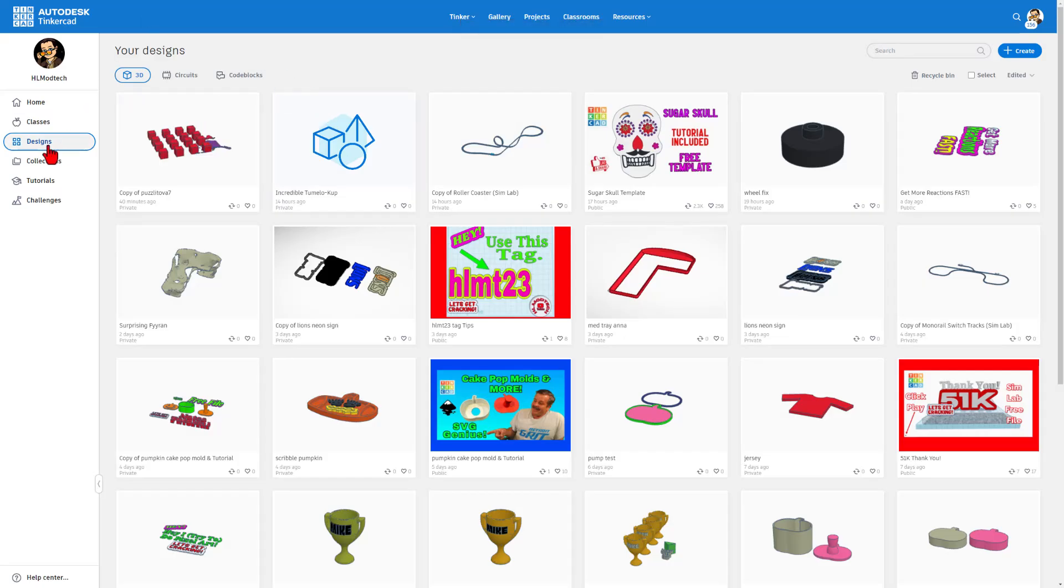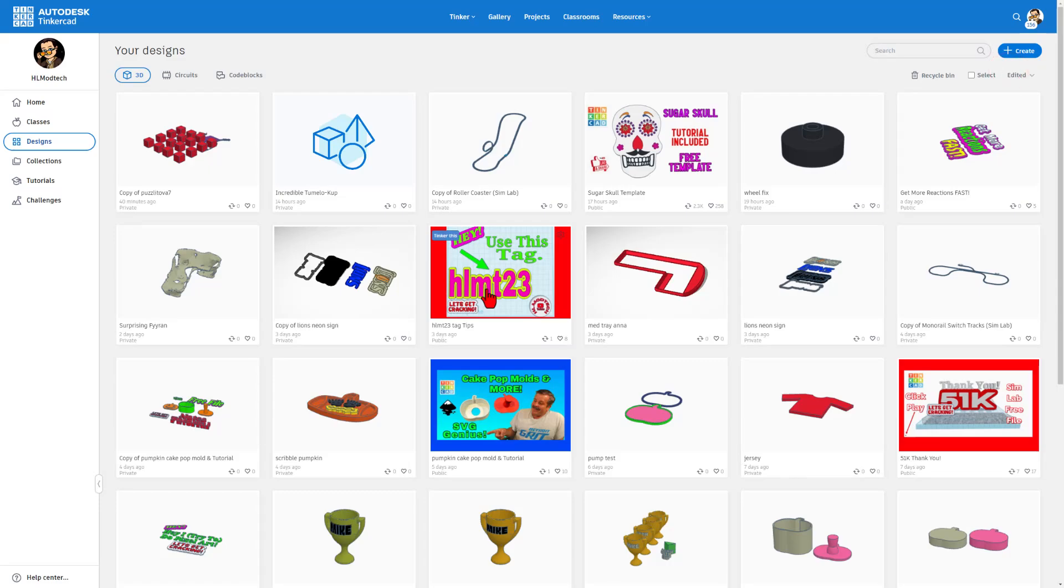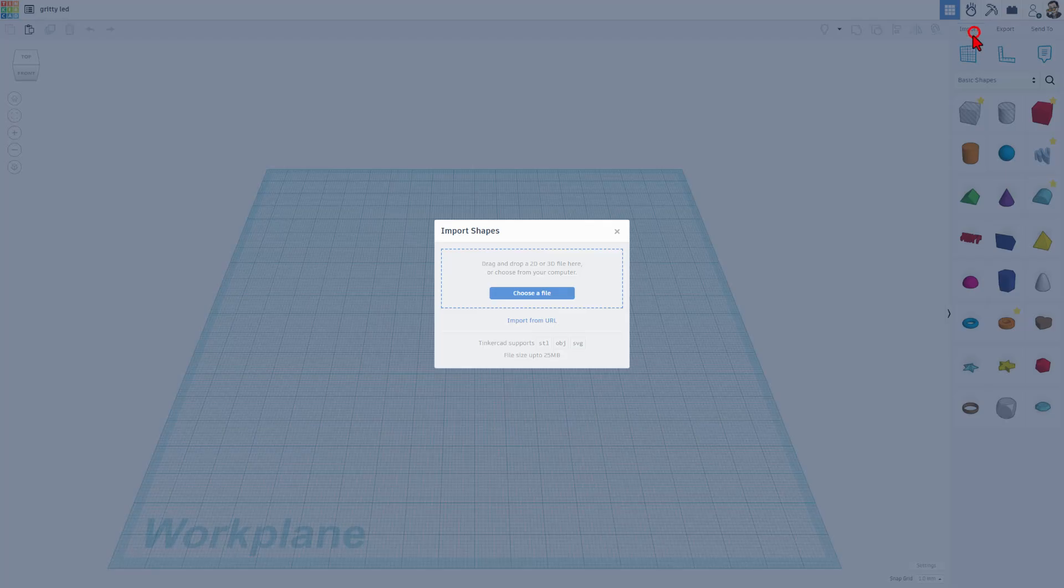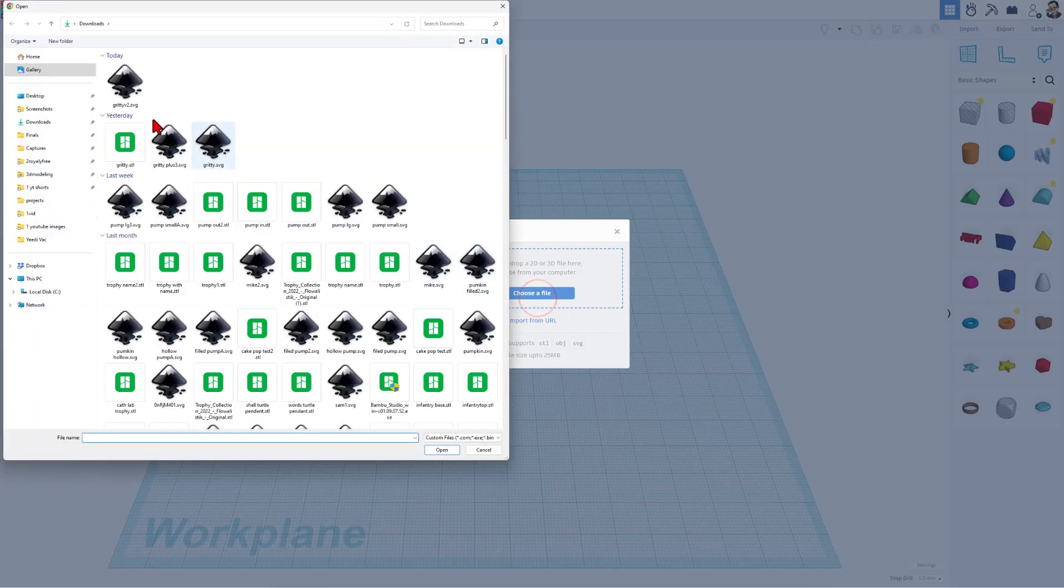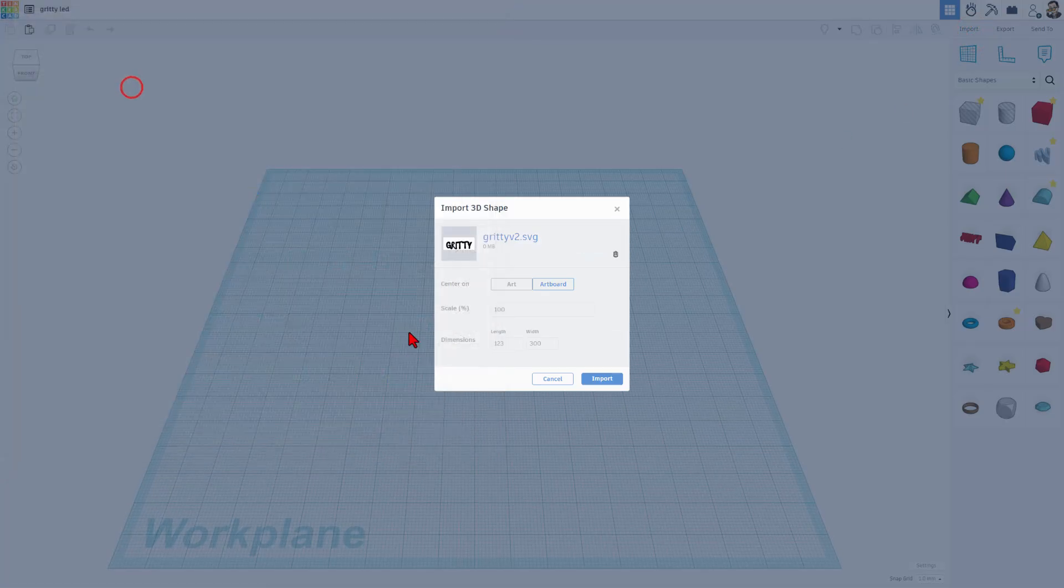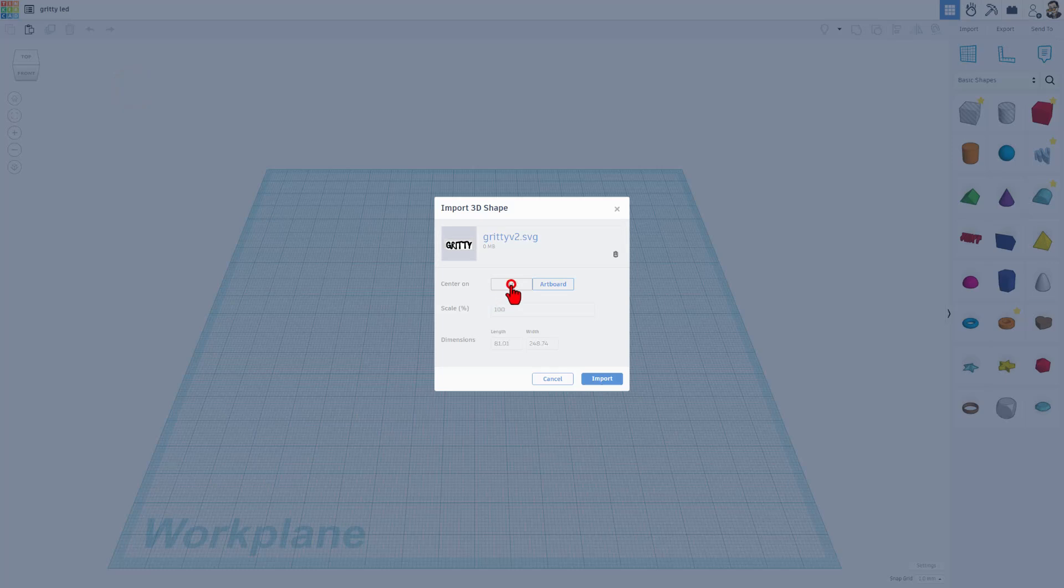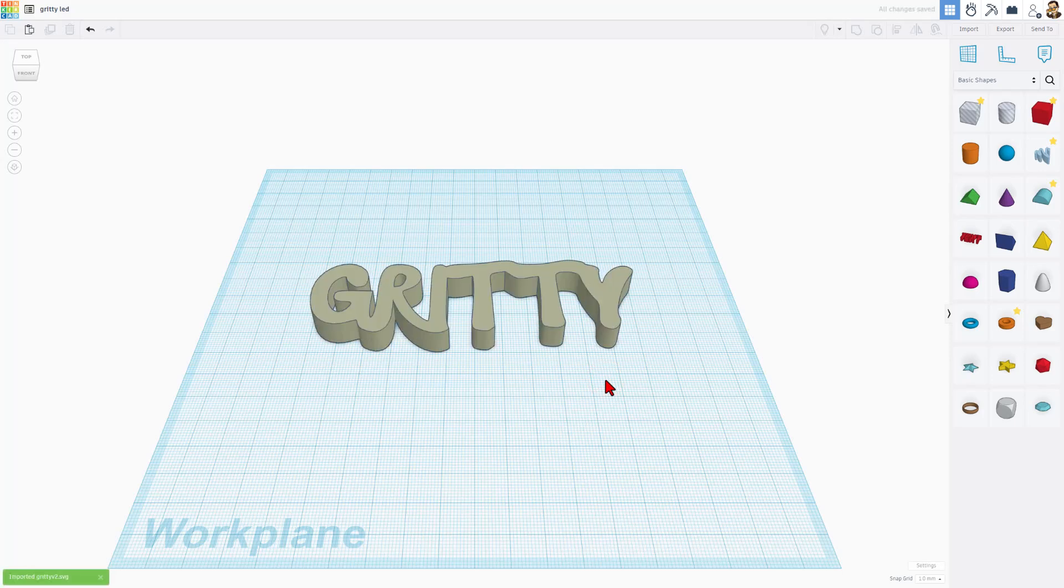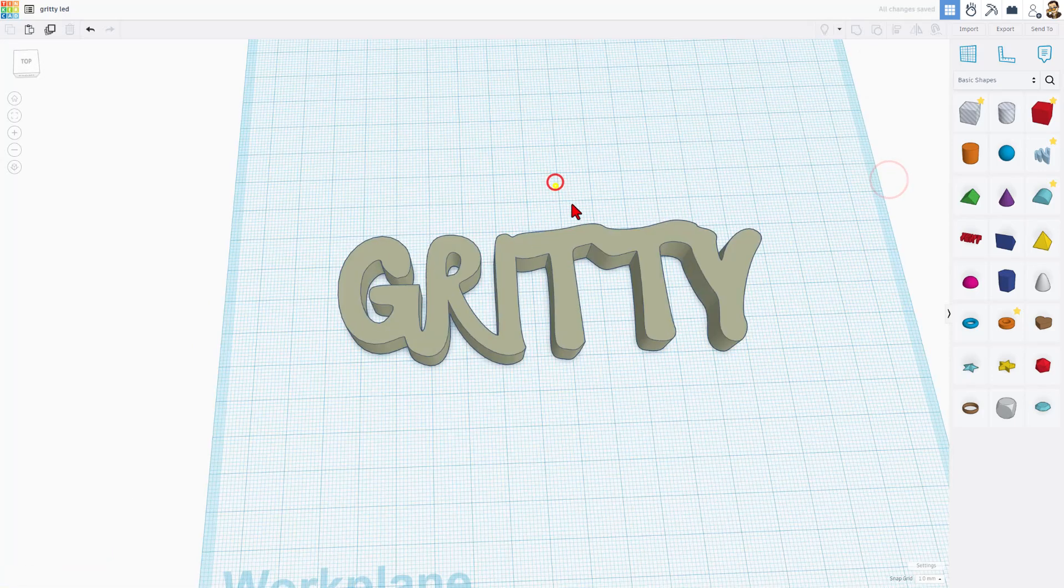At this point, you can enter Tinkercad. Choose Create Brand New 3D Design. I'm going to name it Gritty LED, and we're going to simply import that project. There's Gritty V2. We want the art. I'm only going to make it 120 millimeters for my size across. Notice when I type that, it snaps the other as well, and we can simply hit import. We do have to wait a moment, but there it is.